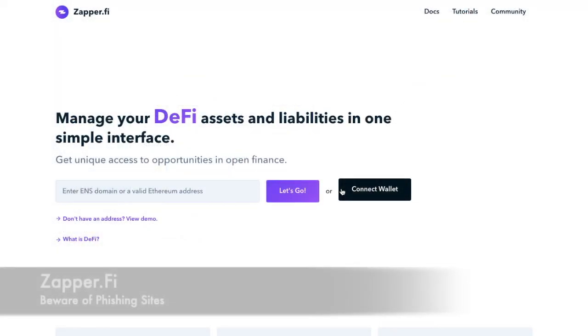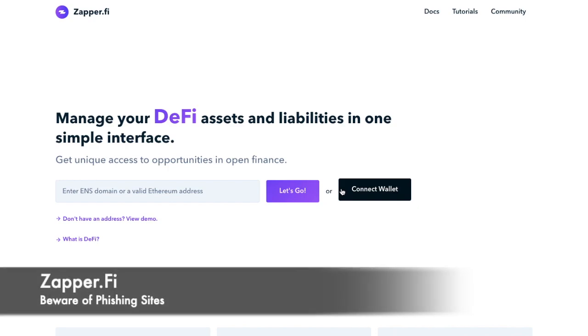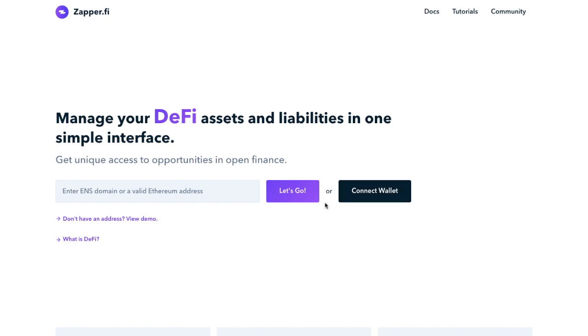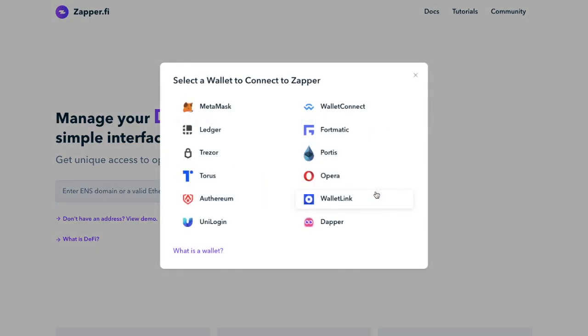So let's take a look at Zapper now. And I'll pop a link in the summary below to their site, so just be careful of phishing sites. And what you'll need to do to get started is have your Ethereum wallet ready. And you can connect to the likes of Metamask, Ledger, Trezor,